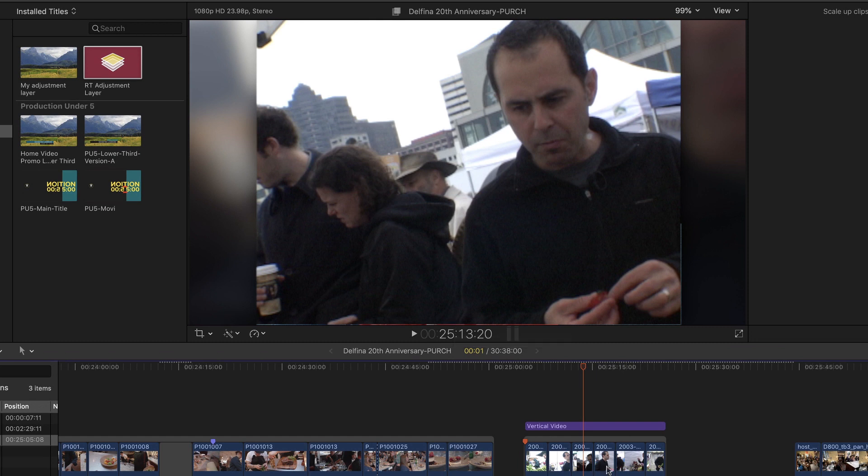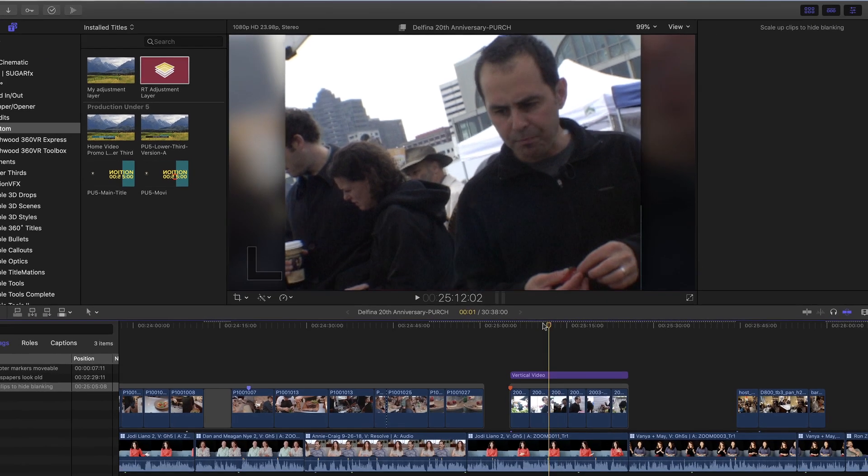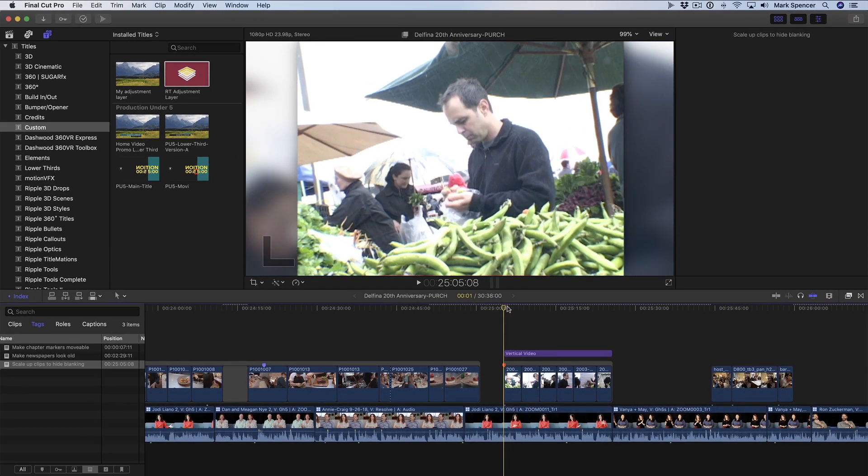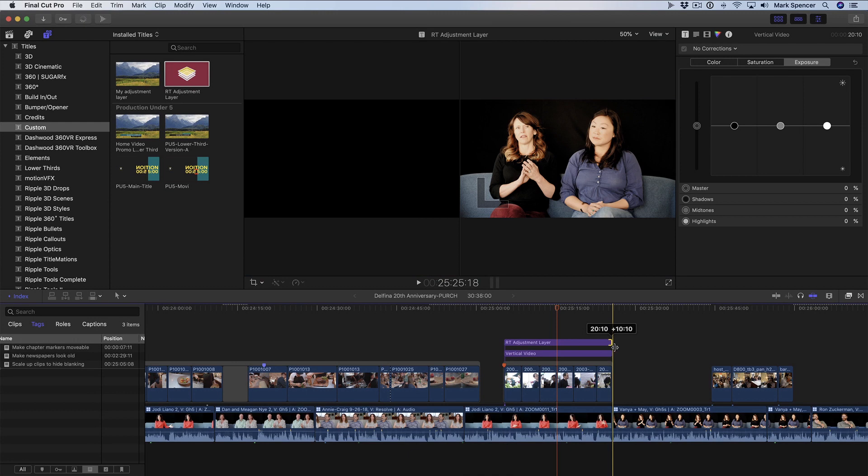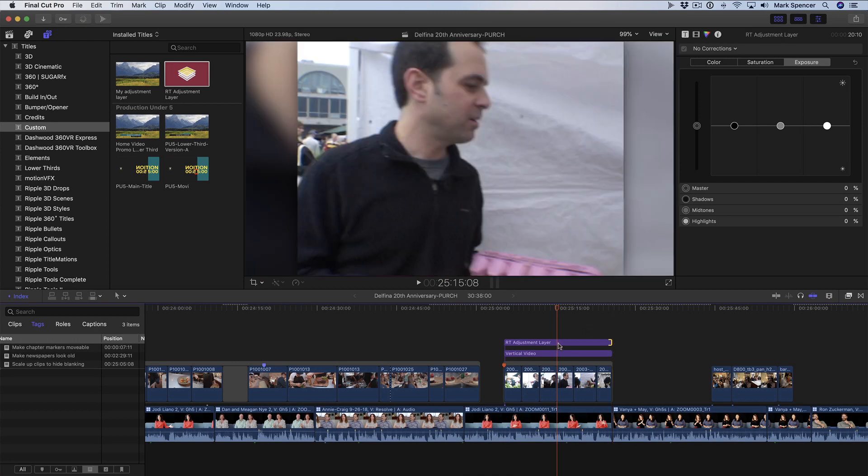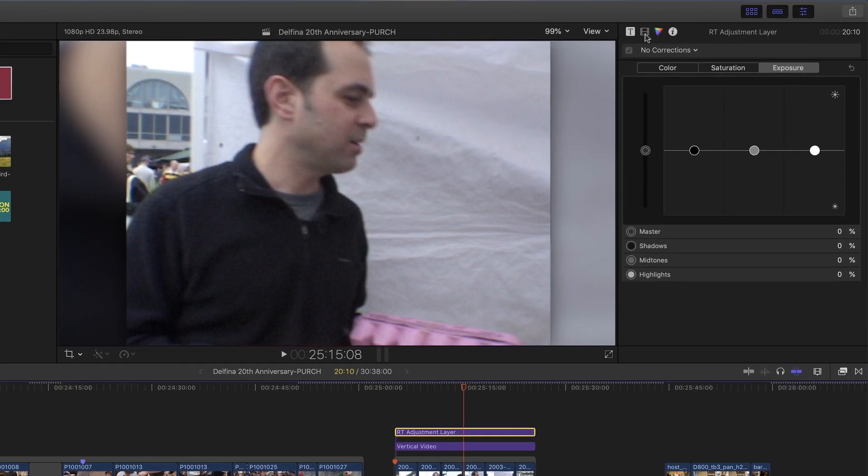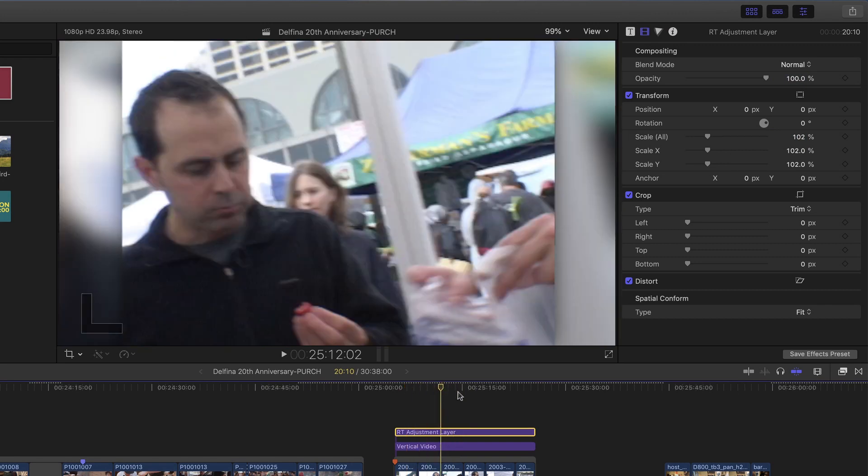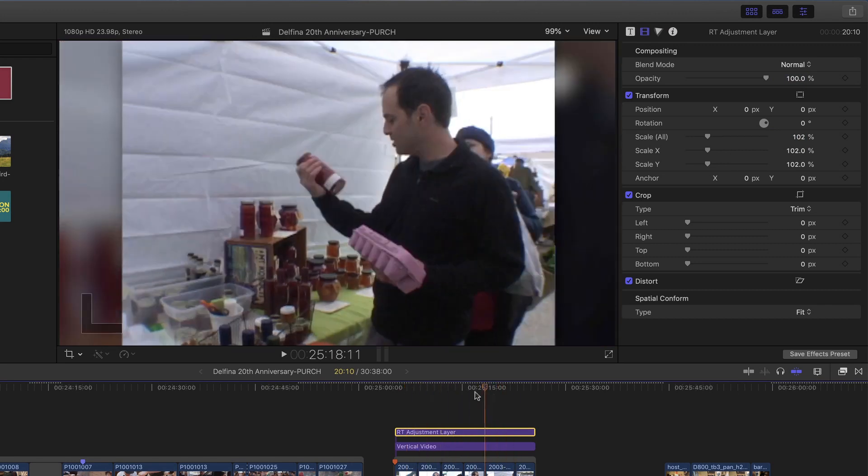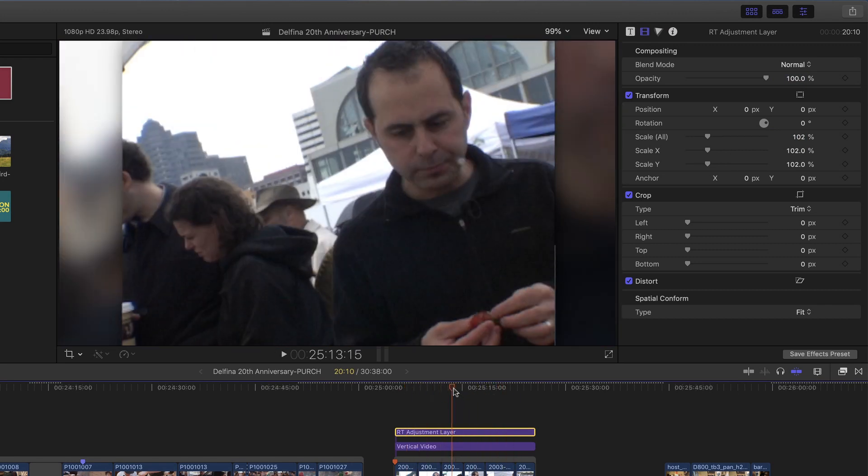But rather than scale them individually, let's once again use an adjustment layer. I'll press Q, stretch it out to match, select it, and then in the video inspector, I'll change the scale to 102. Now I've scaled up all of these clips at once, and I've gotten rid of that issue at the bottom.